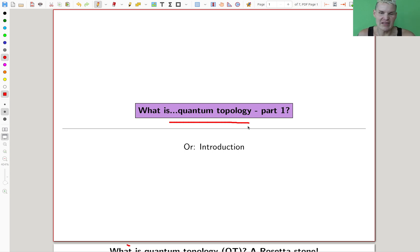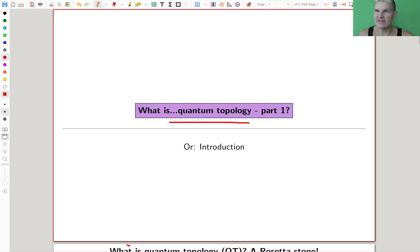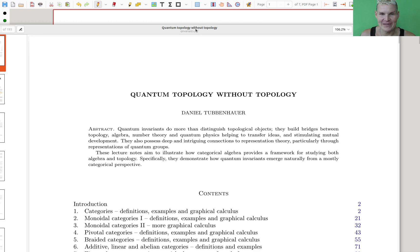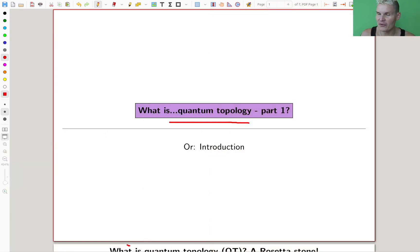Today I will literally just introduce it — a little bit of history, then we go through the story. It's based on some lecture notes I wrote, still a work in progress. I call it 'Quantum Topology Without Topology,' though I should have called it 'Without Quantum and Without Topology,' because as I said, neither quantum nor topology.